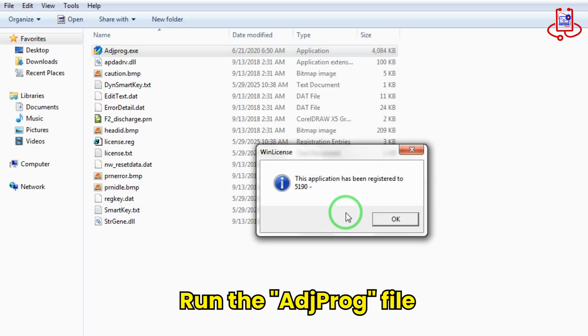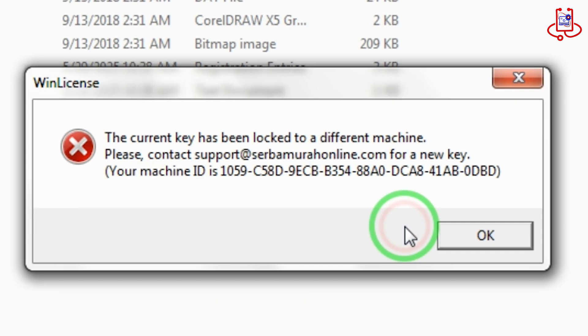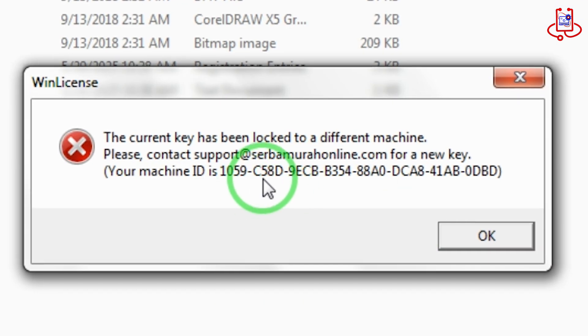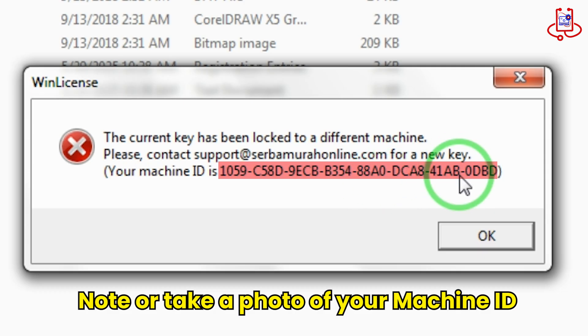Now click OK and you will see a license error message. You need to write down your machine ID or take a screenshot of it.